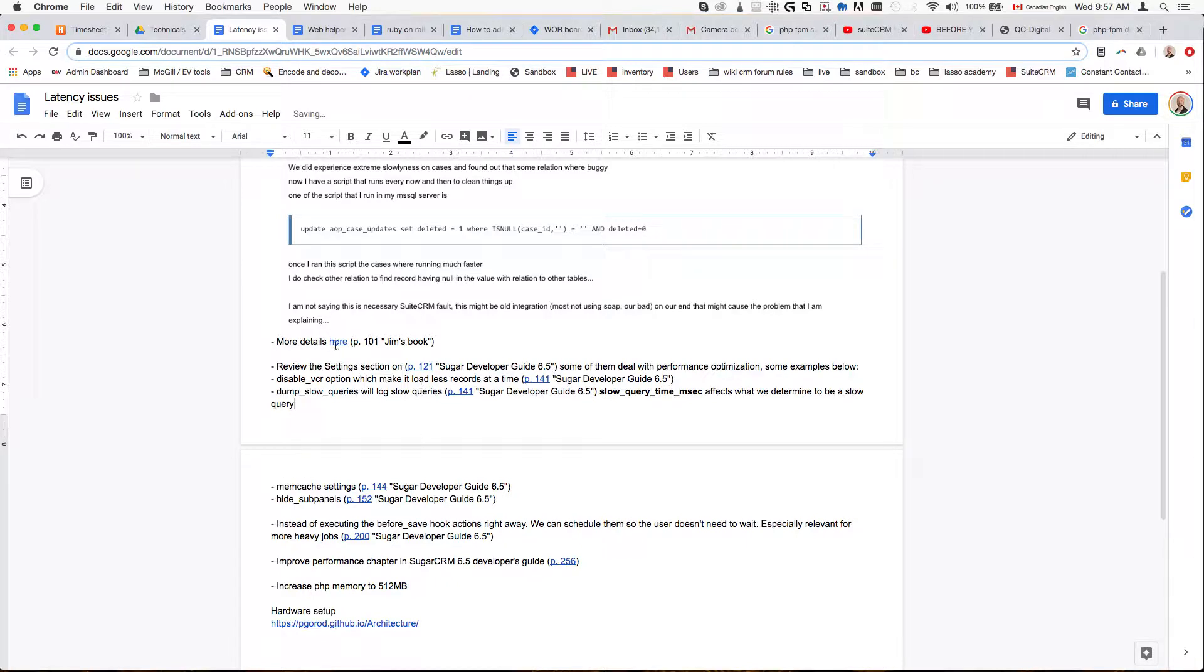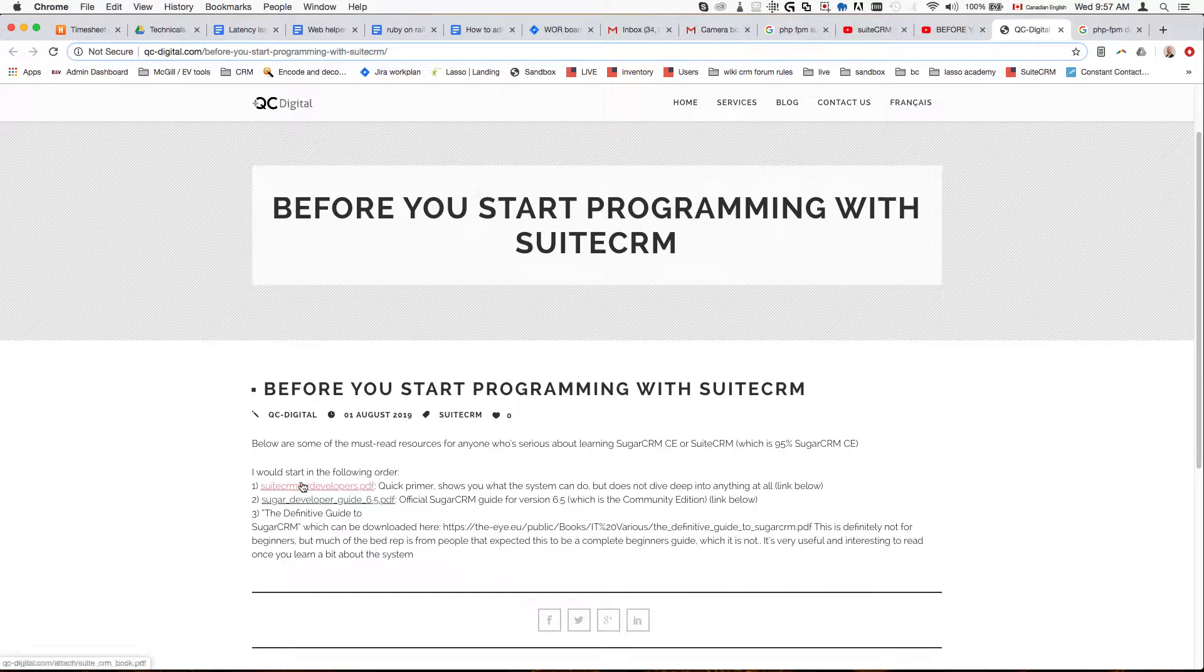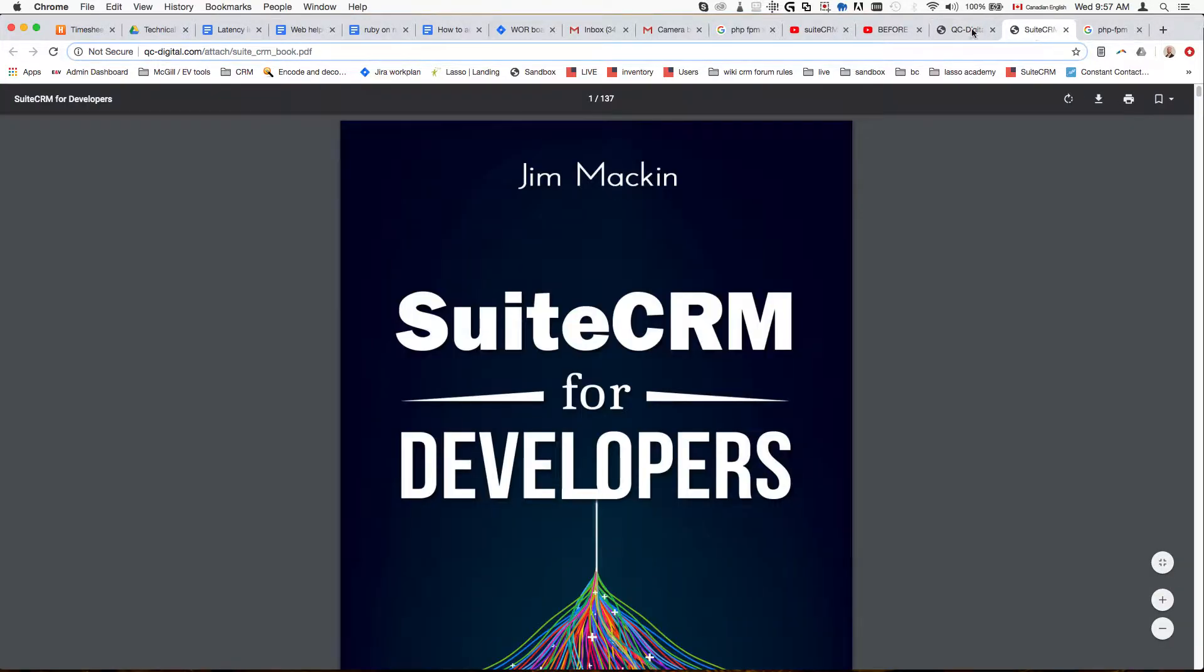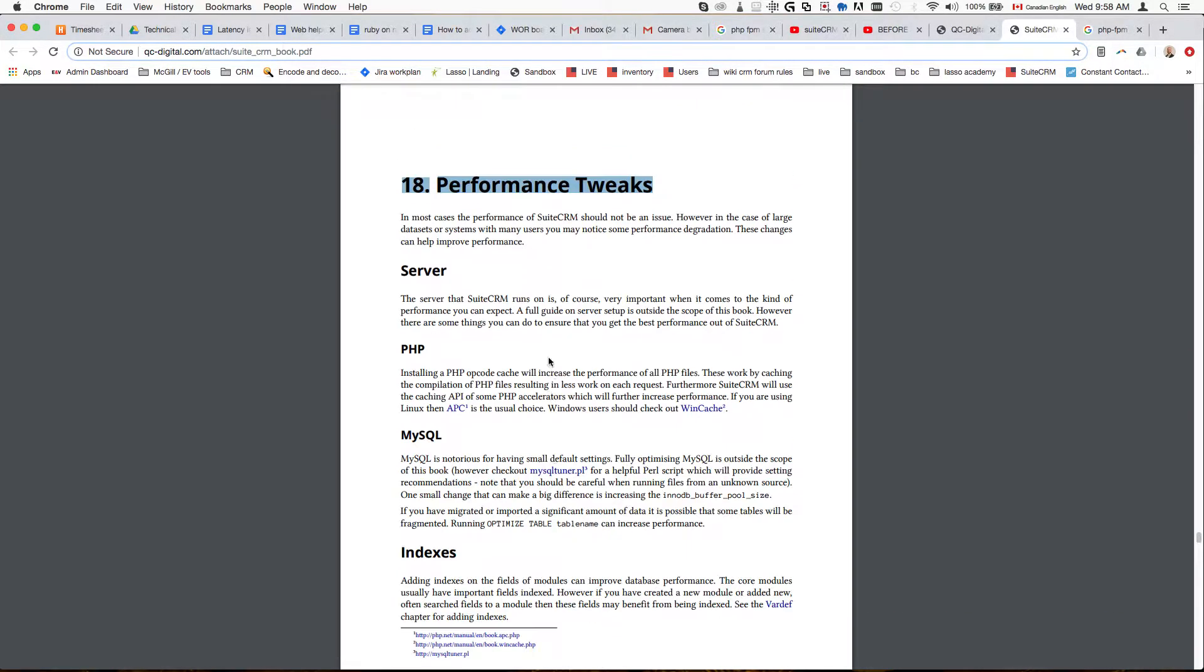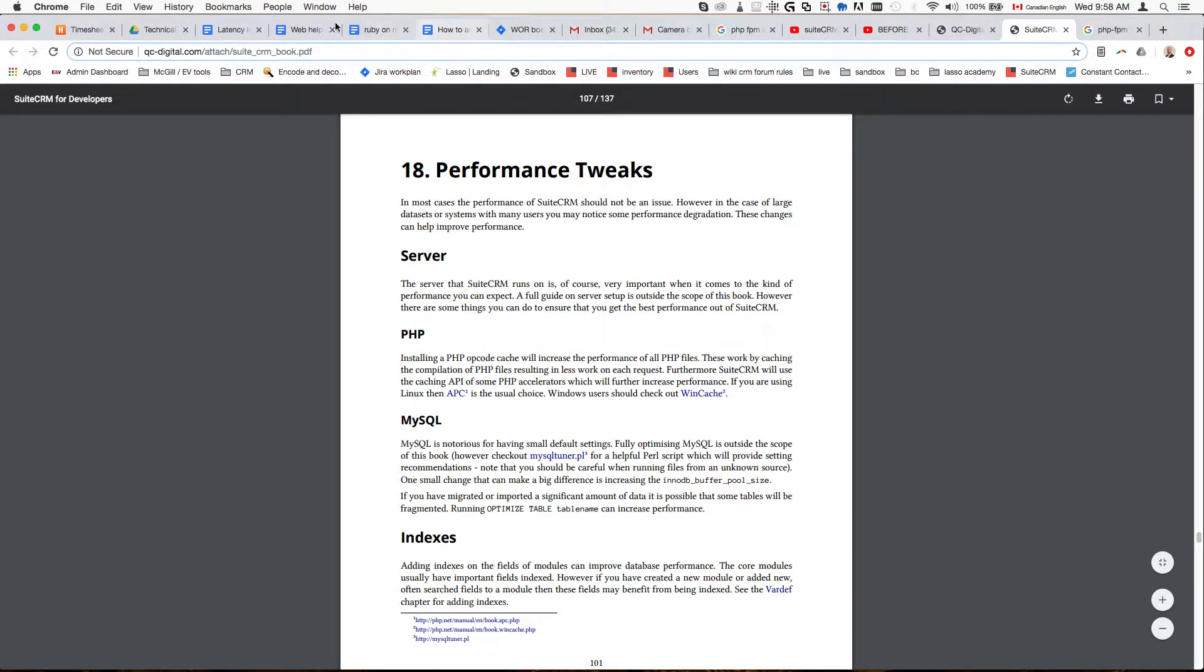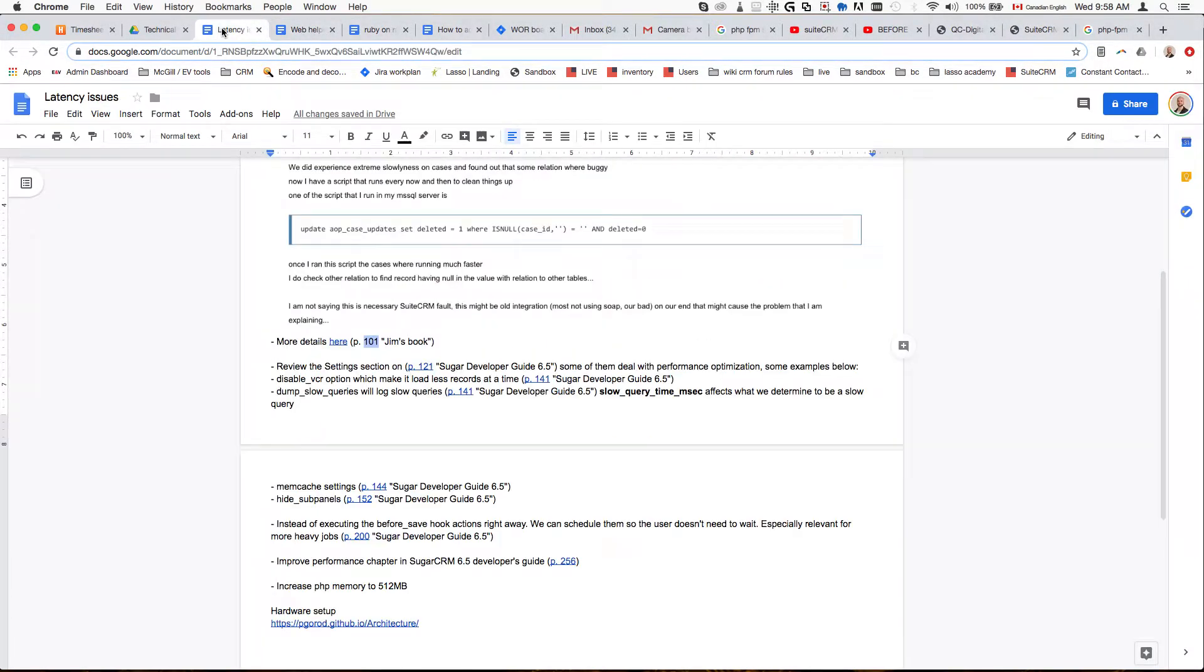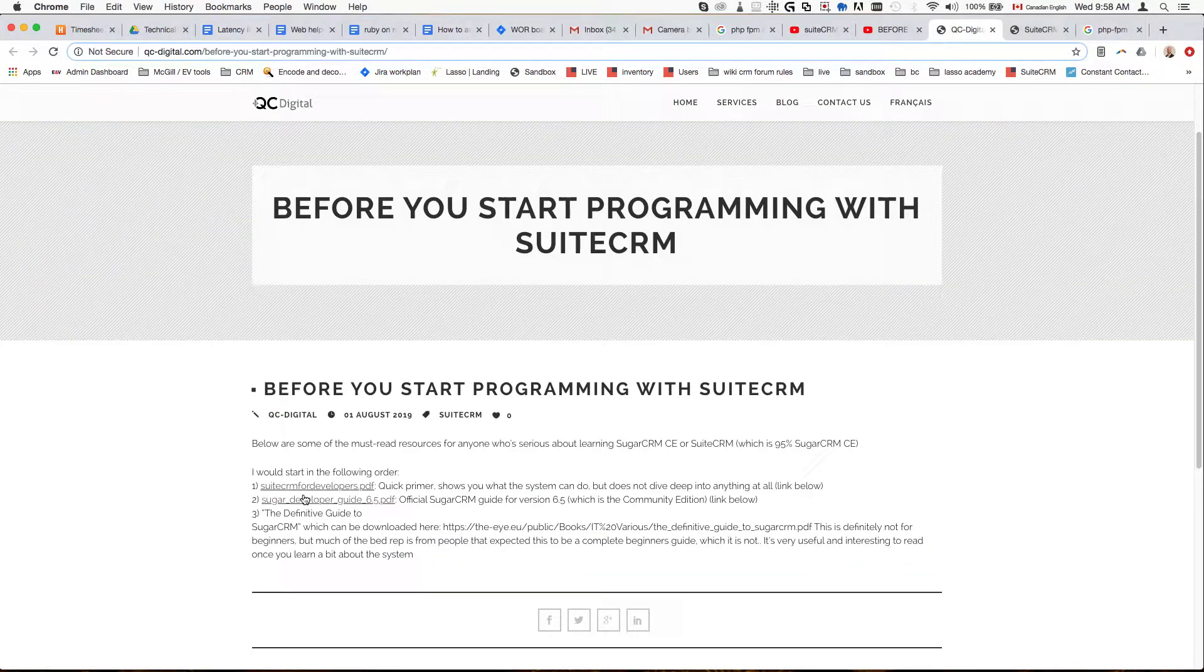We can see on page 101 of Jim's book—I'll open it up just so you can see—it's this section here, the Performance Tweaks. This is something that you should read and it's going to give you more details about what can be optimized in terms of the performance. The next one is the section on page 121 of the Sugar Developer Guide.